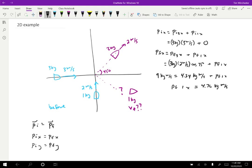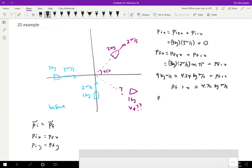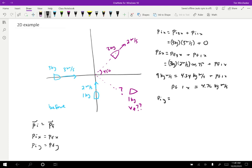Now we do the Y direction. The initial momentum in the Y direction is the initial momentum of the three kilogram boat in Y plus the initial momentum of the one kilogram boat in Y. The three kilogram boat is moving entirely in the X direction, so it has no Y component — that's zero. The one kilogram boat is moving entirely in the Y direction, so that's one kilogram times two meters per second, giving two kilogram meters per second in the Y direction.